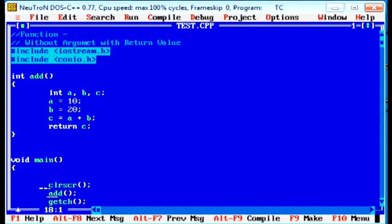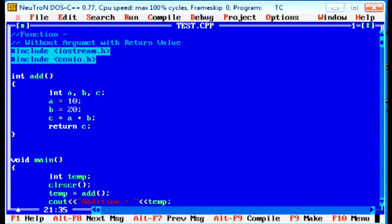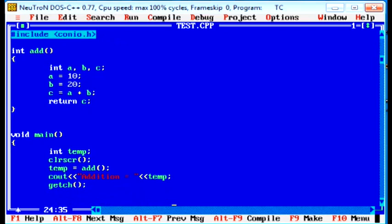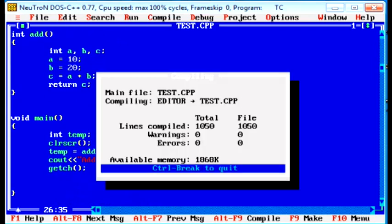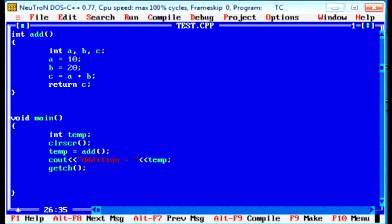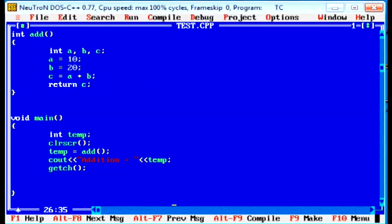What changes we have to do in main function? We have to take one temporary variable, that is integer type, temporary equal to add. When add function returns a value that stores in the temporary variable. Now, cout addition equal to temporary variable. Now check the program. Success. Output is addition equal to 30.